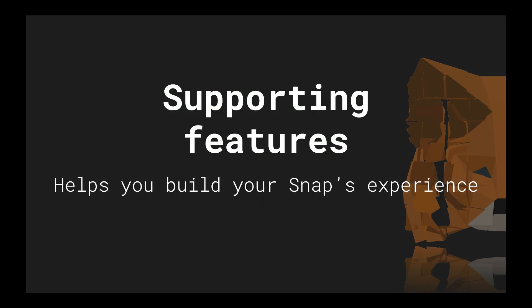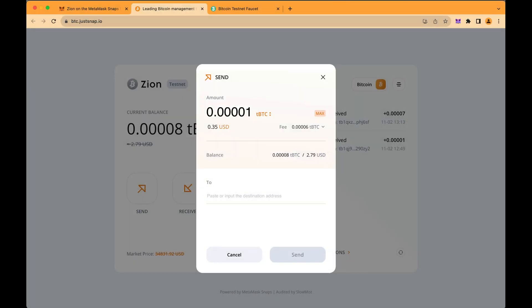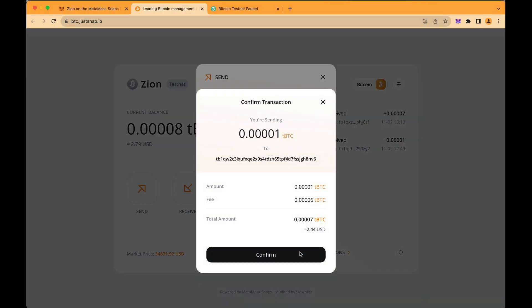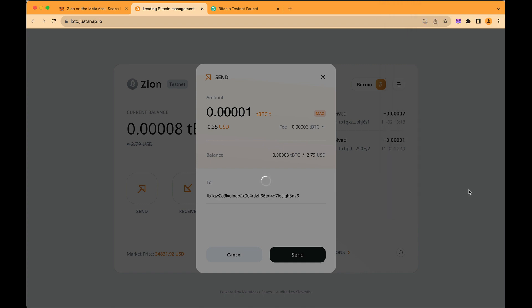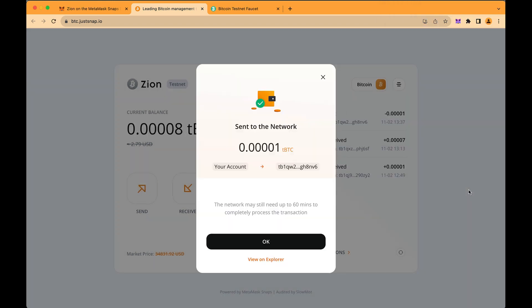To help you build your Snaps, the API exposes a set of supporting features. The first one is Dialogues. Those allow you to get user input or simply confirmation for potentially sensitive actions. For example, you can use a confirmation dialog before broadcasting a transaction on behalf of the user.